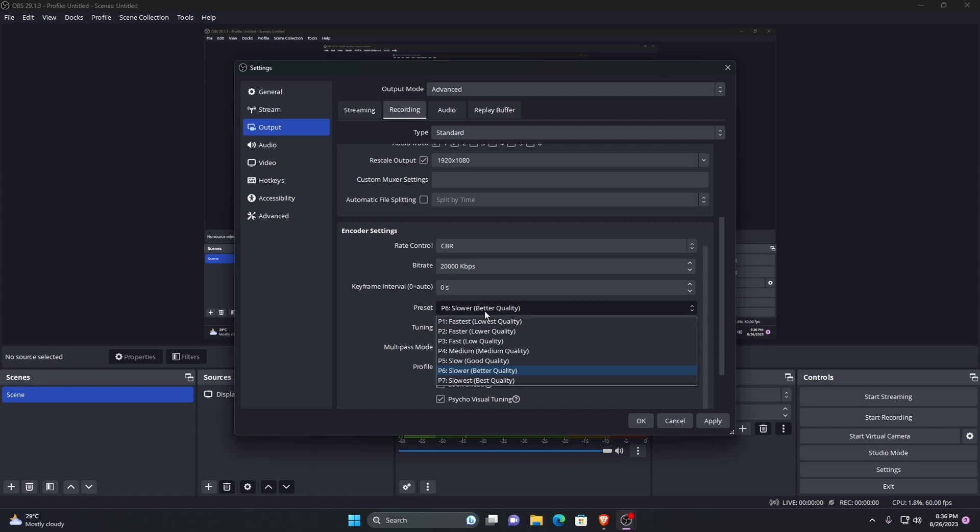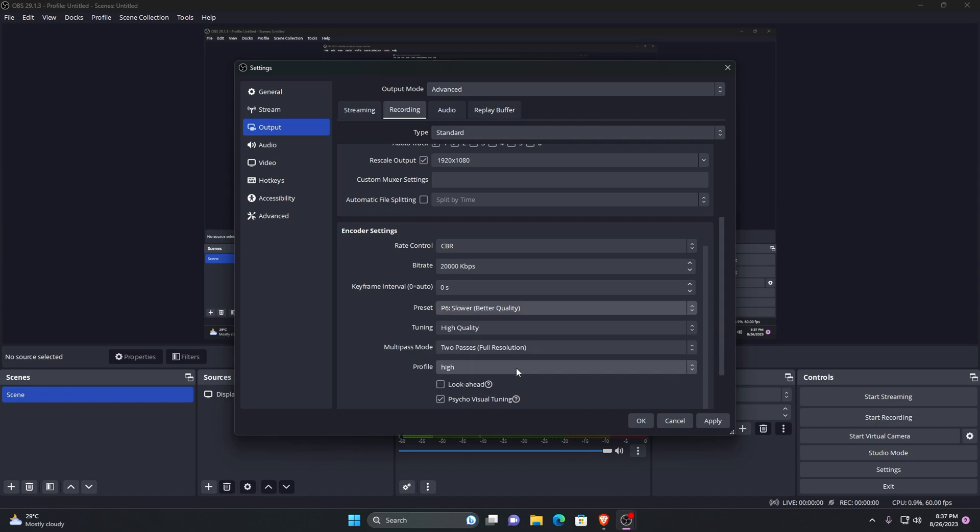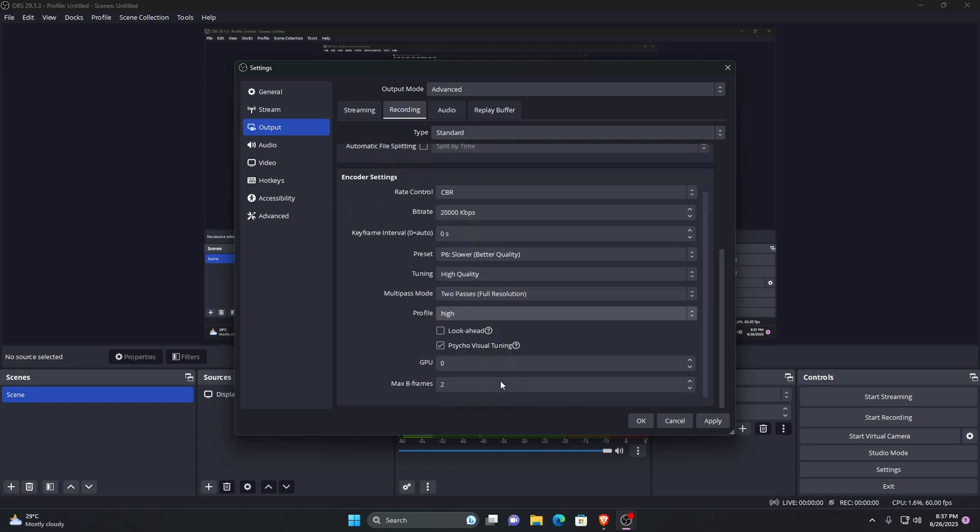Of course you need a high-end computer to be capable for this. If you have a really high-end computer, set it to better or best quality. If you have a low end PC, in that case you should use medium. Set multi-pass mode as two passes. For resolution, leave GPU at zero. Max B frames are two. That's all for the output settings.